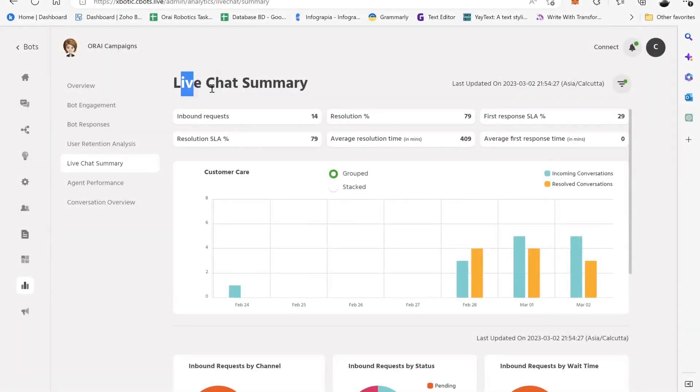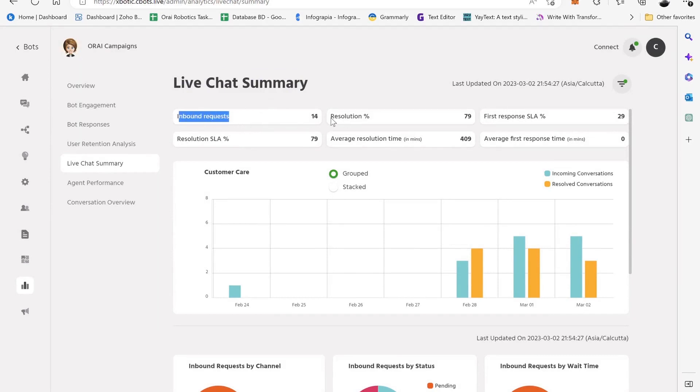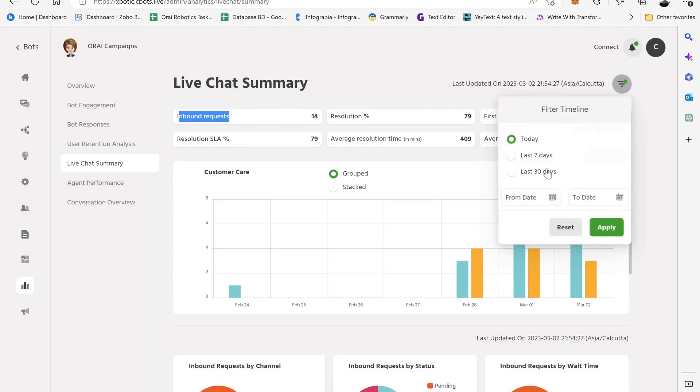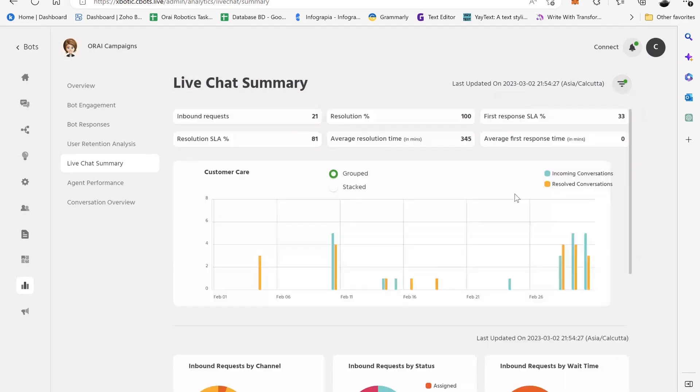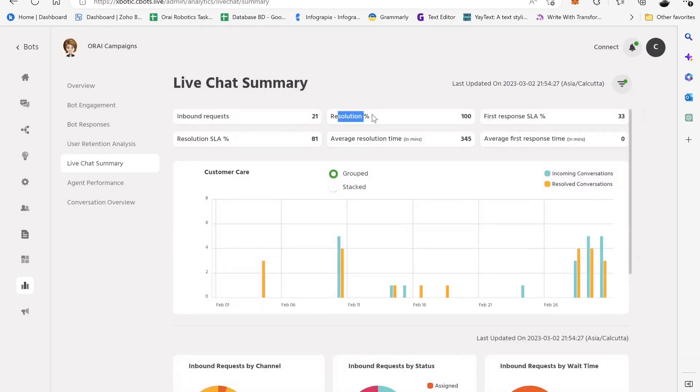The Live Chat Summary dashboard in Ori platform is a powerful tool that provides you with valuable insights into your customer support interactions. Here are some key features of the dashboard. Total Inbound Requests: This metric gives you an overview of the volume of live chat requests that your support team is receiving from customers. Resolutions Percentage: This metric shows you how many of the inbound requests were successfully resolved by your support team or chatbot.